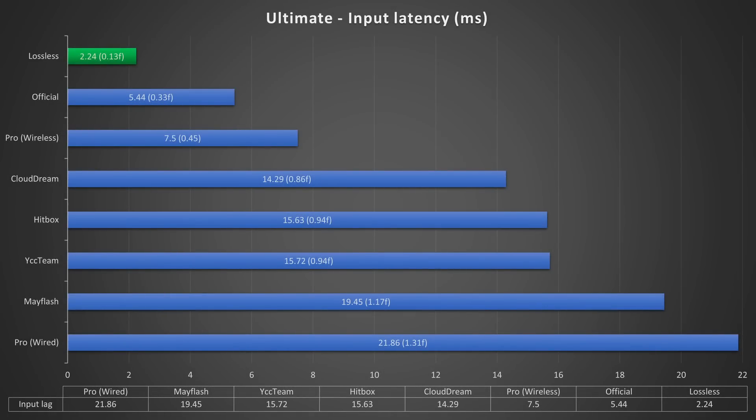As for Ultimate, well first of all the latency gap is pretty significant. It's multiple milliseconds faster than the official adapter, which is the current fastest option. As for the non-official options, they're doing their best. But this isn't even the main thing.